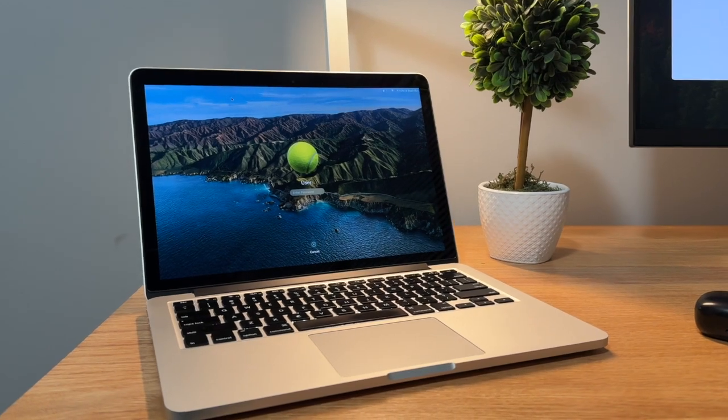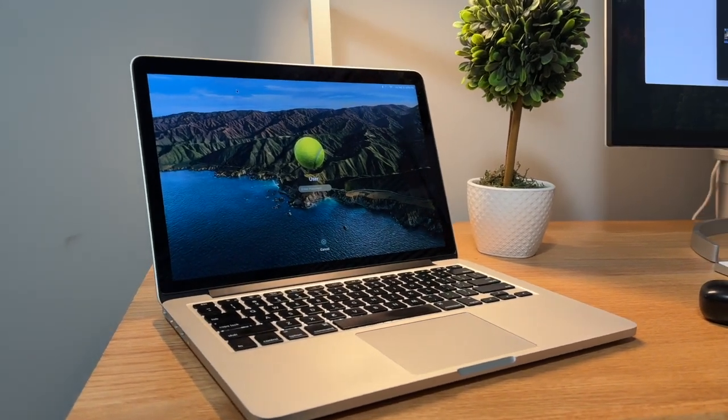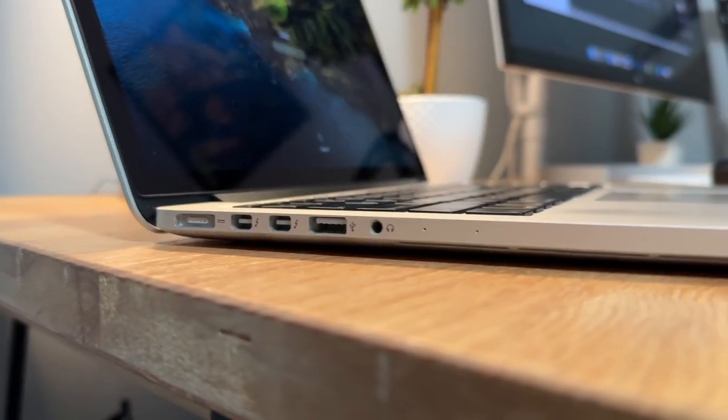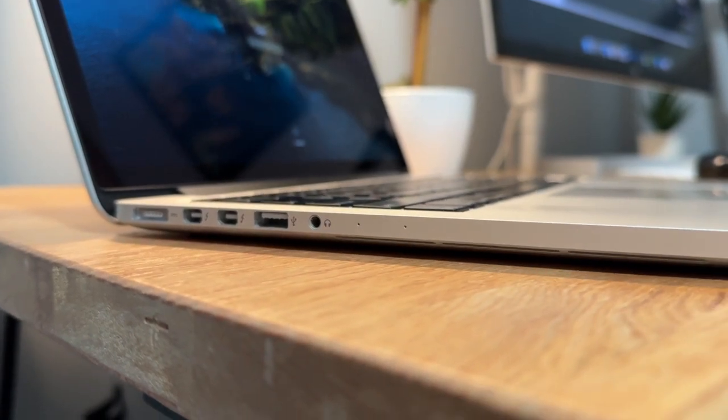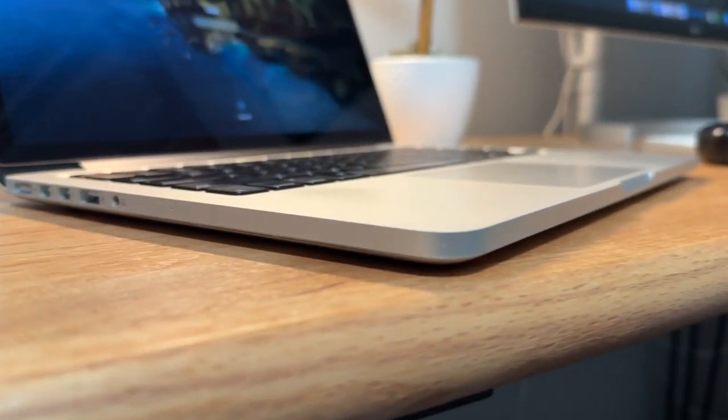This right here is the 2013 13-inch MacBook Pro. While it may be a decade old, Apple's design with the screen and the aluminum body have really made it stand up against the test of time. But now that we're going into 2024, I wonder how well does this thing hold up?